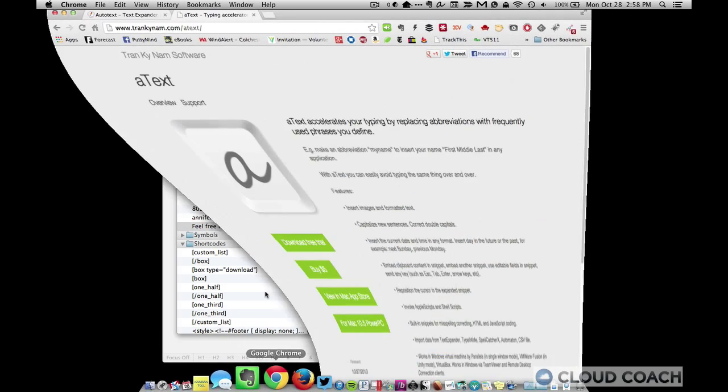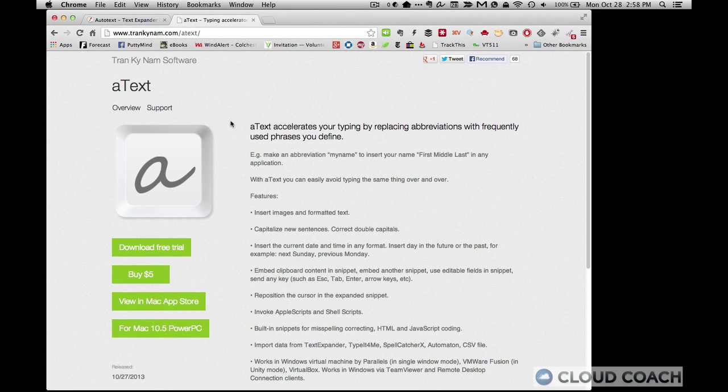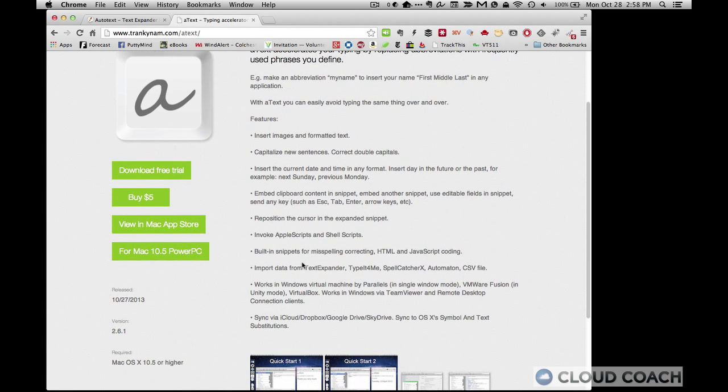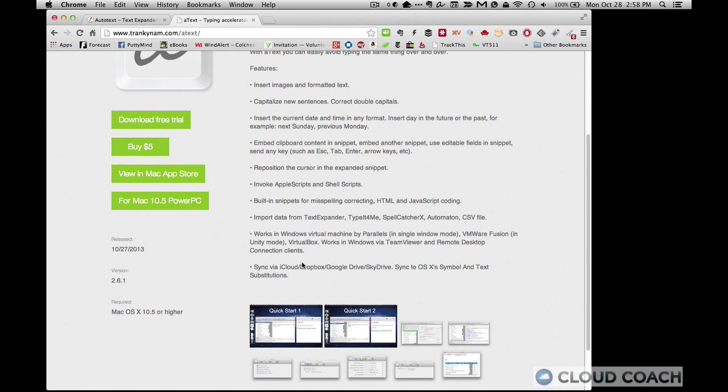So a text is available from Trankynam dot com. Again, $5, you can buy it right from the Mac app store. And I've been really impressed with it so far.